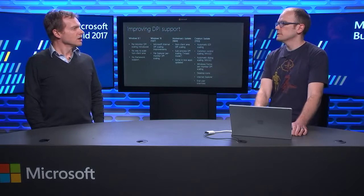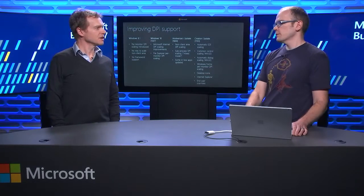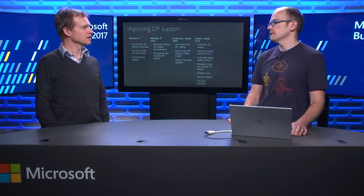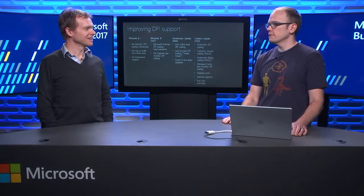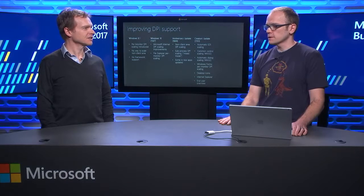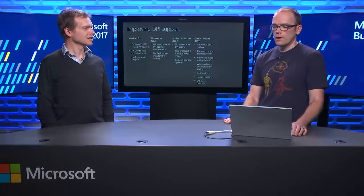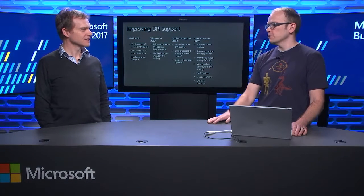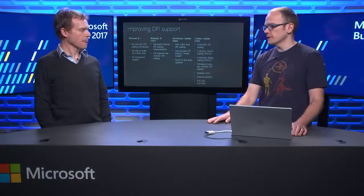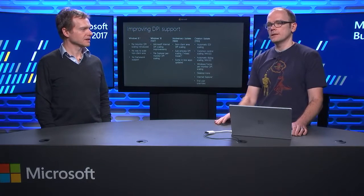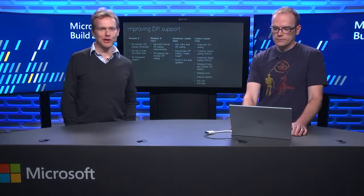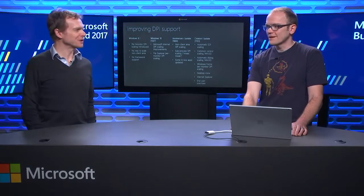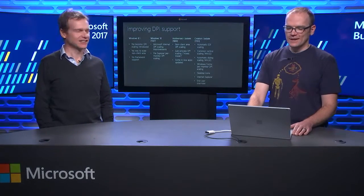So, that's what we've done up to the creators update. But I also want to talk about some other things that we're working on. Let's do that. So, these are things that we're working on to further improve DPI support in Windows for desktop applications. Now, I can't say what version of Windows these will be released in, but I wanted to give you a sneak peek into some of the things we're working on. And is this everything we're doing, Peter? Of course not. This is not everything we're doing. This is a sneak peek. Some of the exciting things that are coming up.